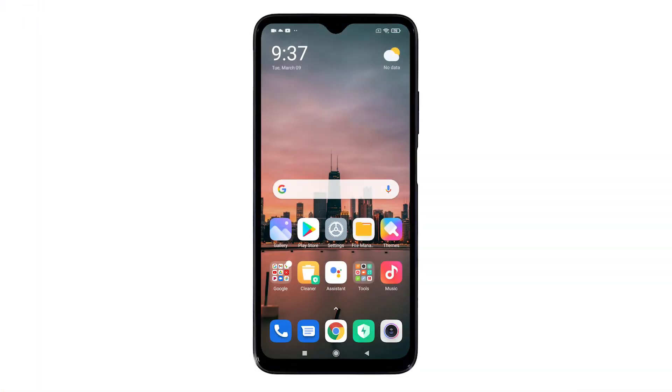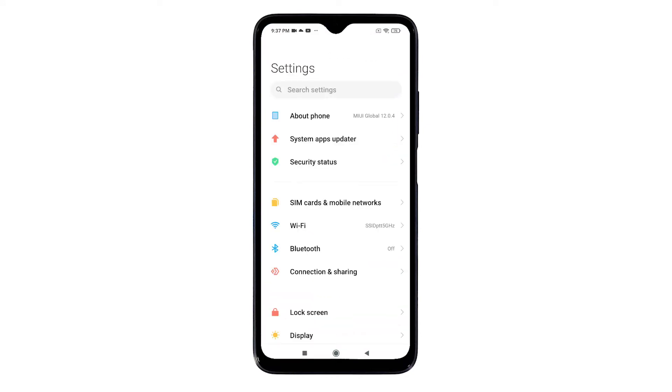Unlock the phone to access the home screen. While on the home screen, tap the settings icon. Doing so will launch the main settings menu of the phone.